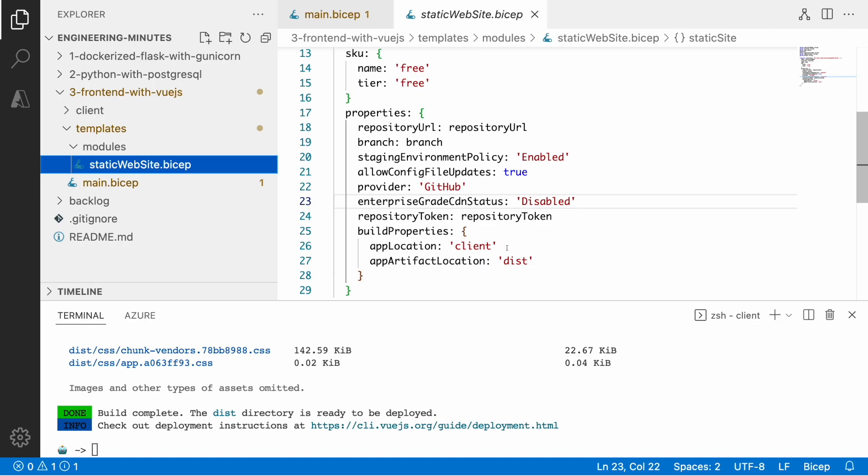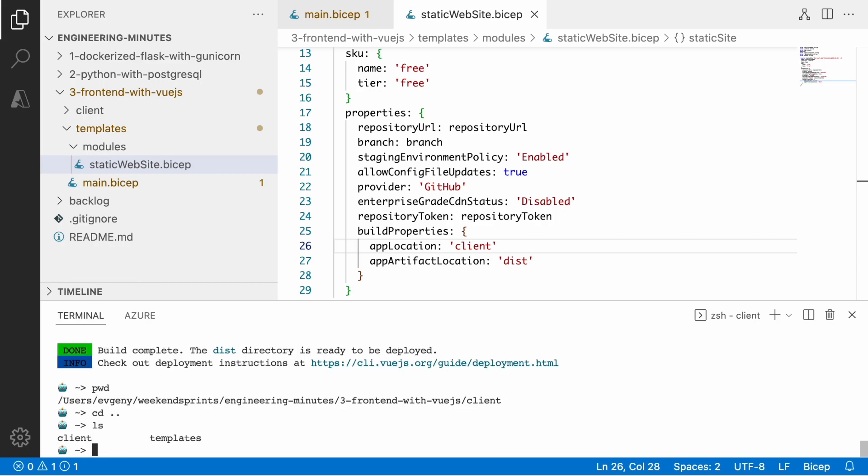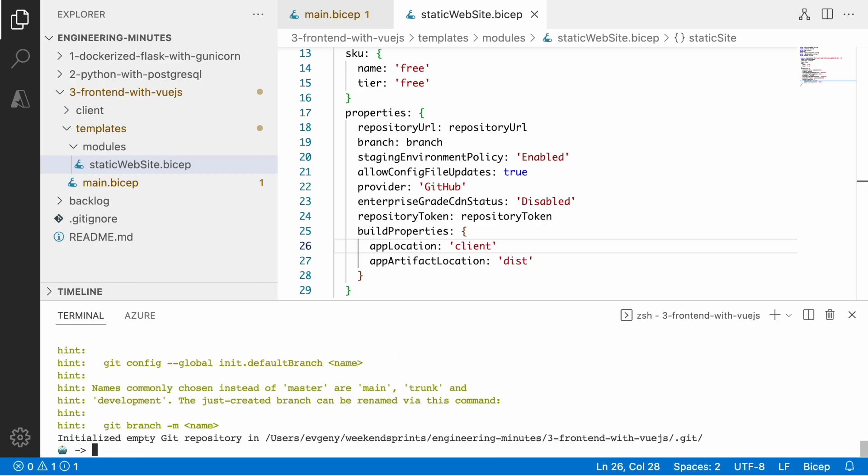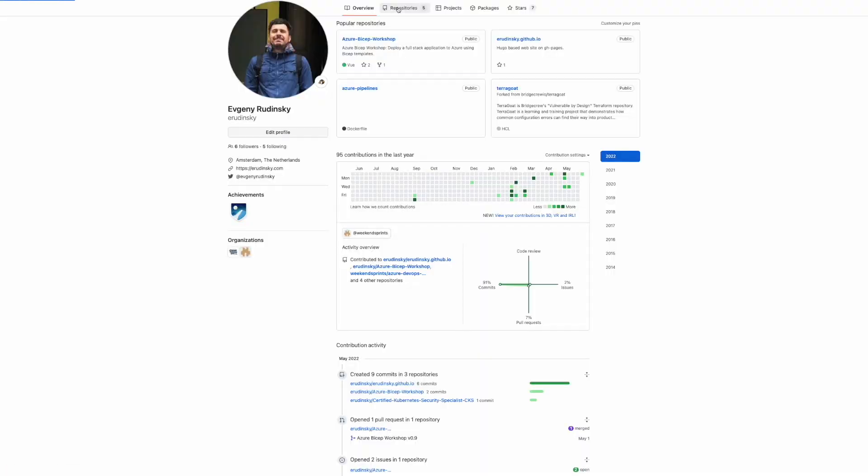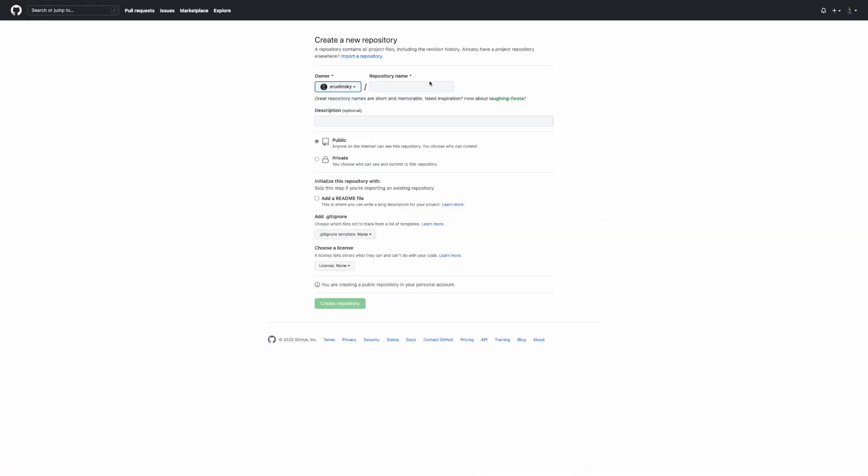The whole idea of this service is that it basically takes the content of your static application or single page application from the repository and then it builds that and publishes the outcome of the build.